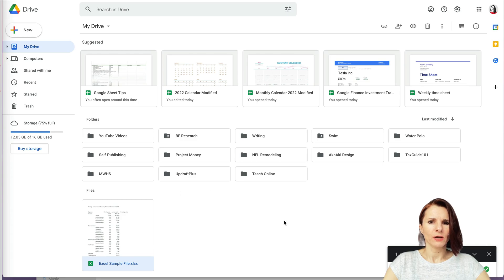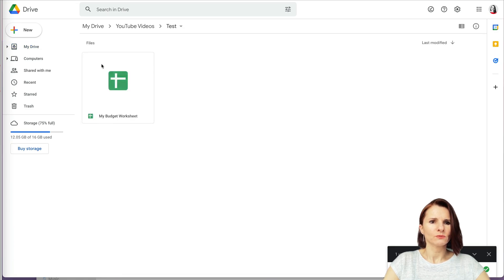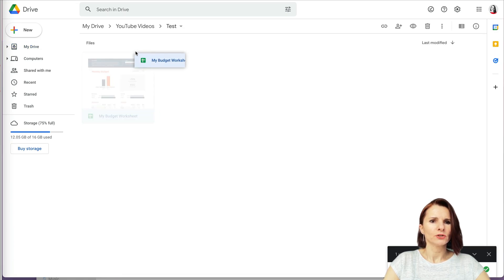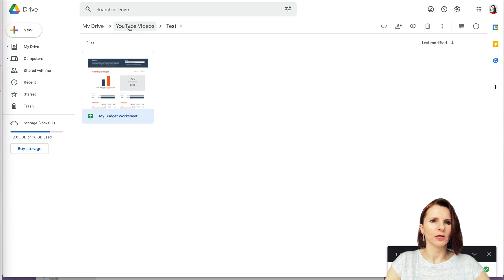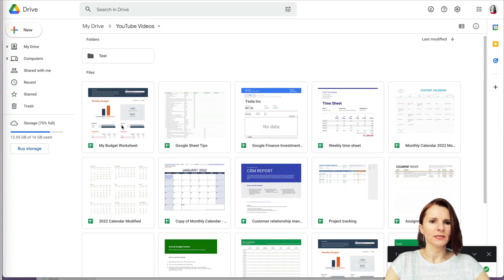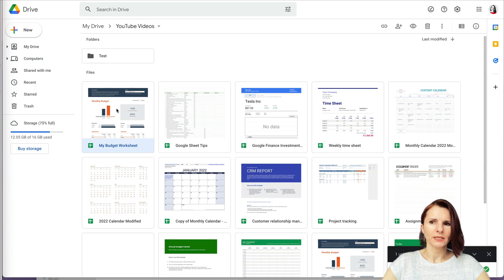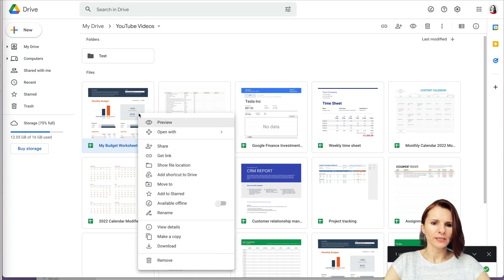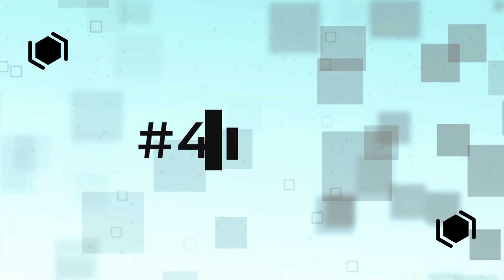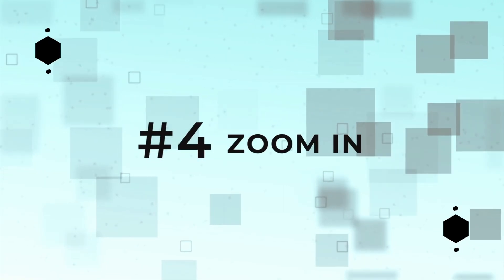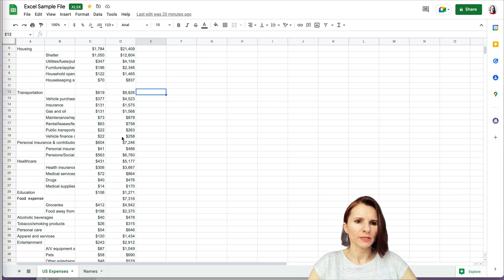You can also go to your Drive and manually move files by dragging them to another folder. If you go to the folder where you saved it, you can drag it somewhere else. You can also remove a file by right-clicking and selecting Remove or Move to Trash.